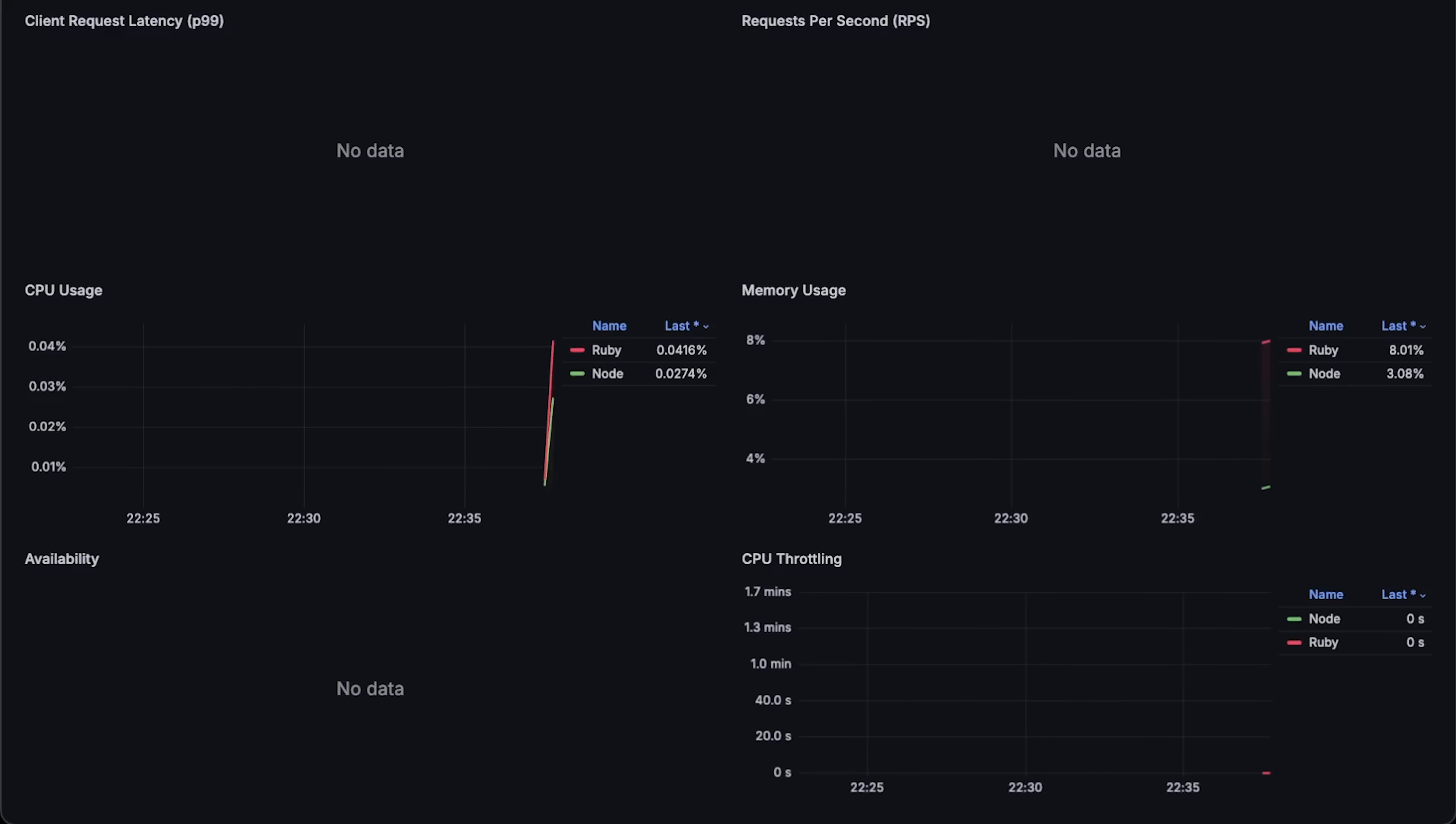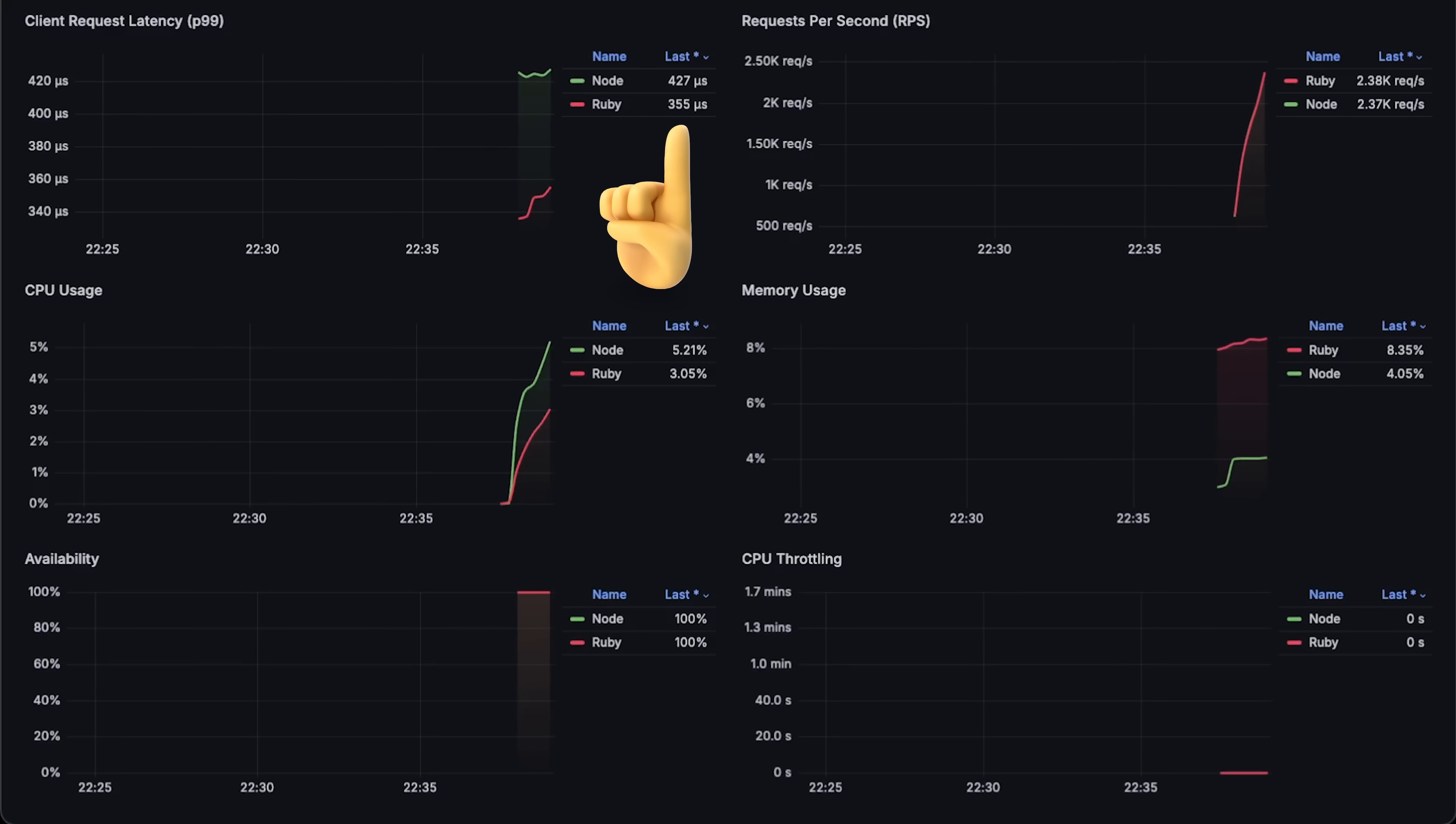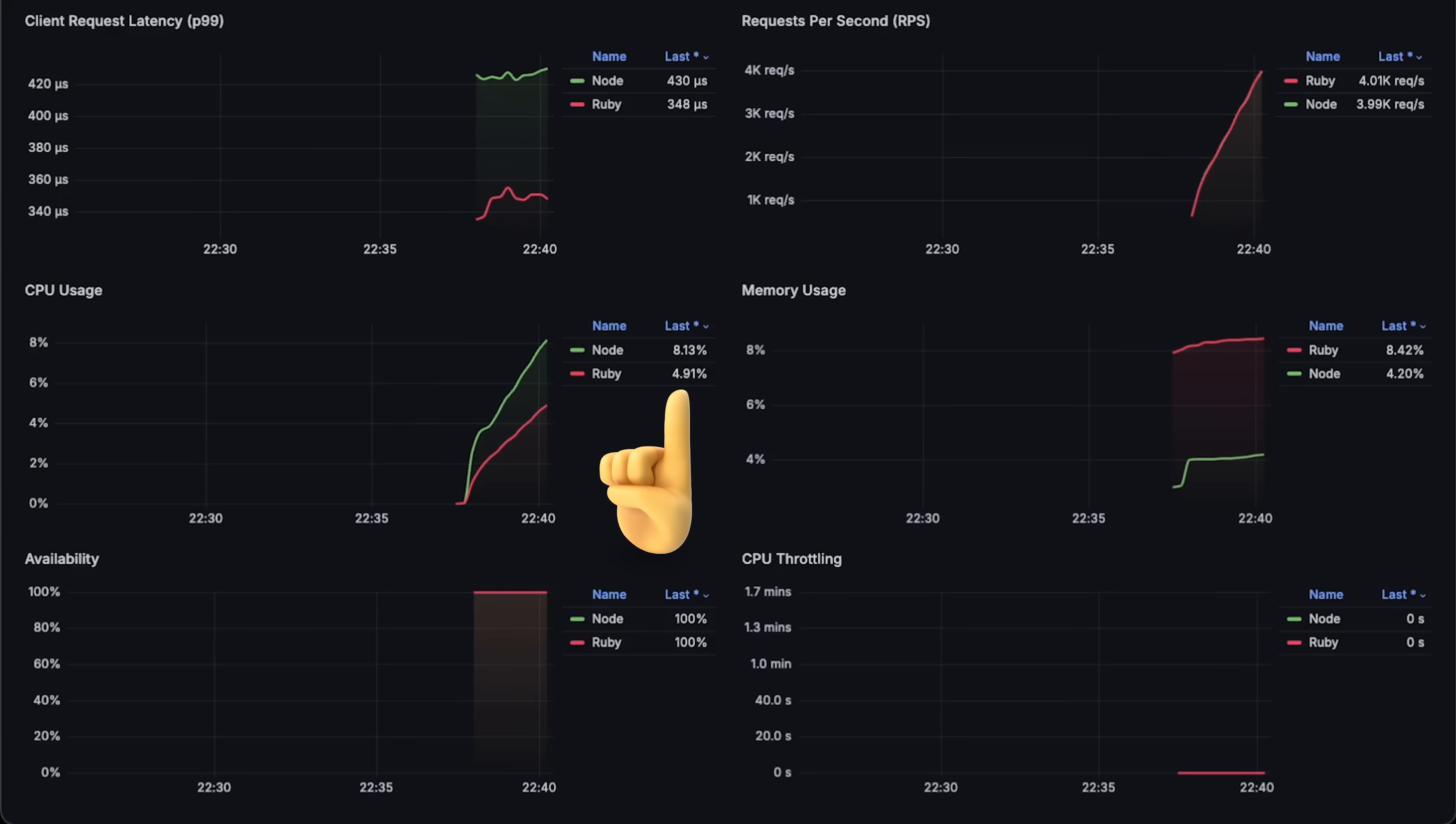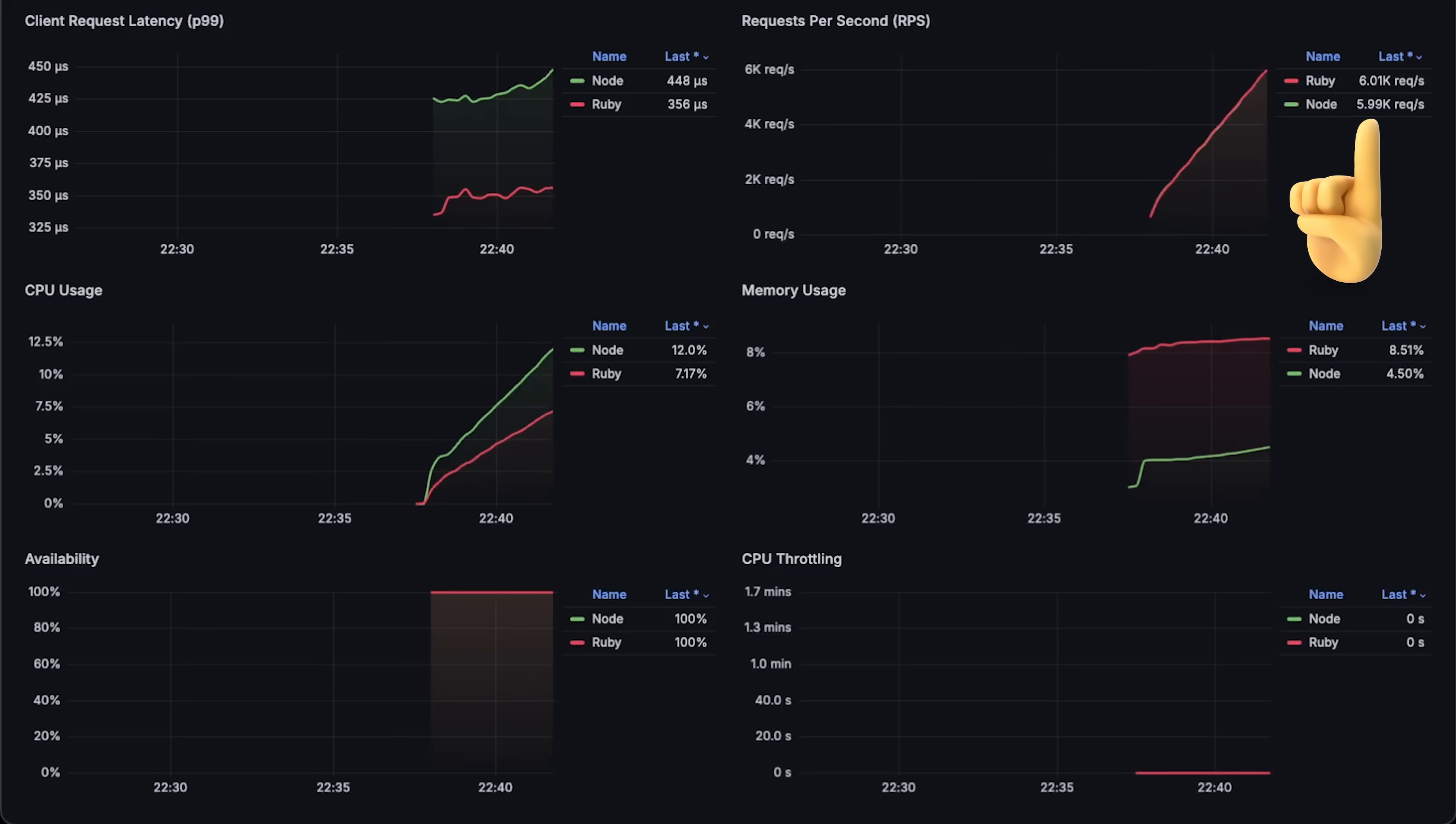Alright, let's go ahead and run the first test. Right from the start, you can see that Ruby not only has lower latency, but also uses less CPU, which is often a bottleneck for throughput.